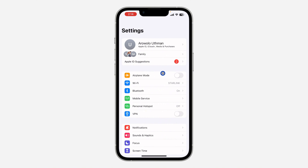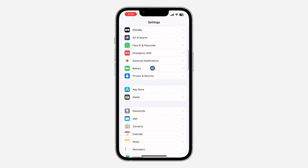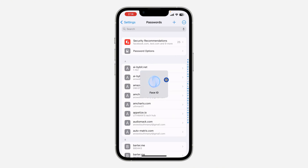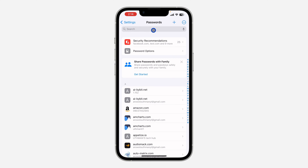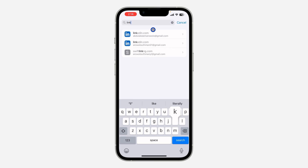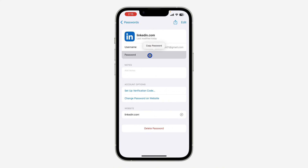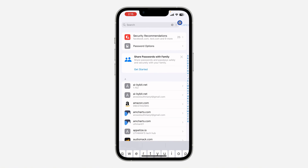The first thing is to open up your Settings on your iPhone. Scroll down and look for Passwords, then click on it and verify your Face ID. Once verified, click on Search at the top and search for LinkedIn. You'll see your LinkedIn account — click on it and then click on Password to see the option to copy your LinkedIn password.